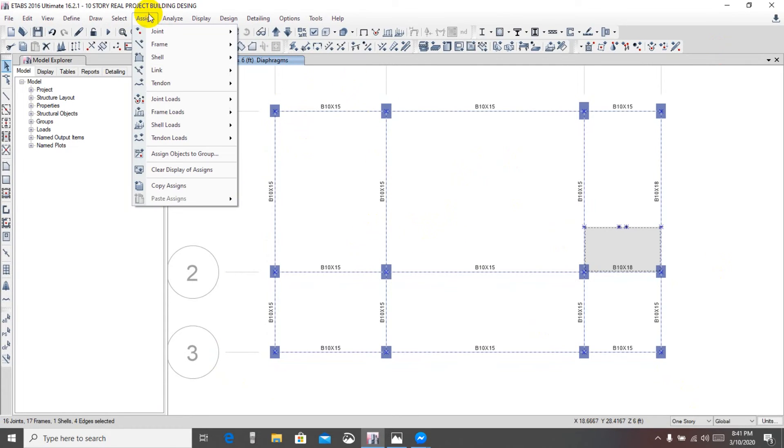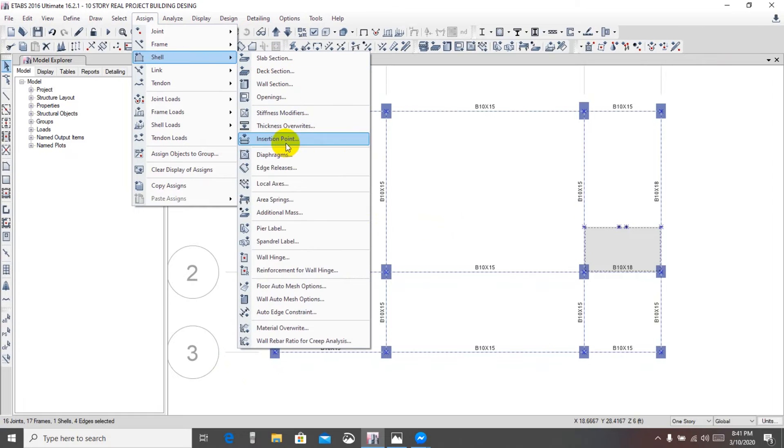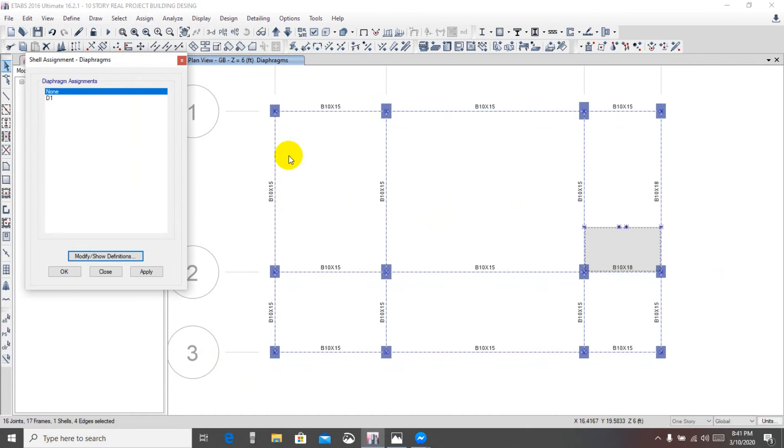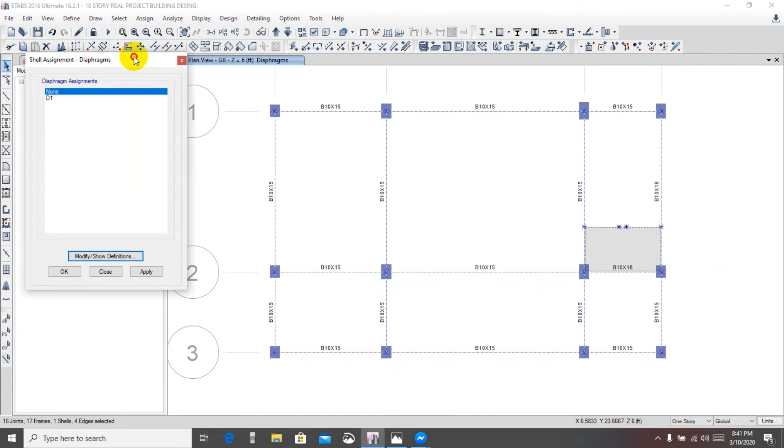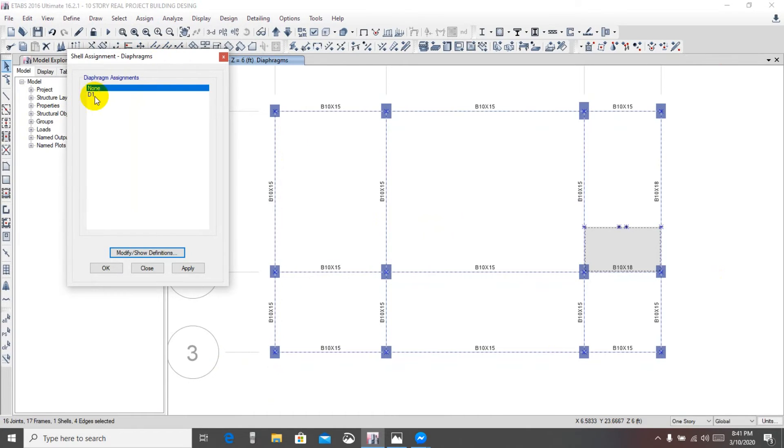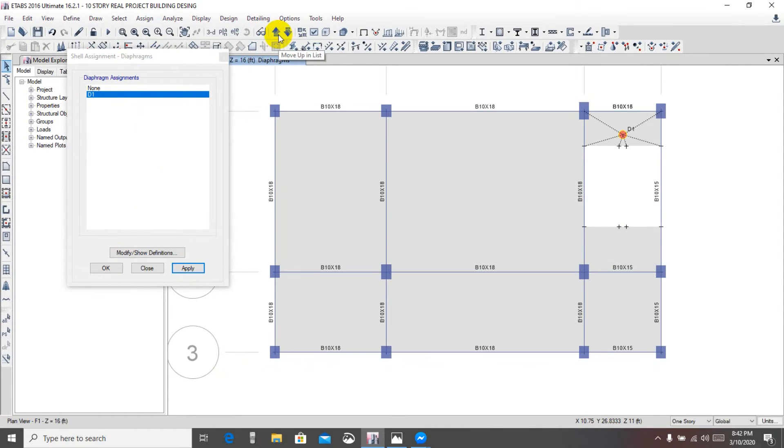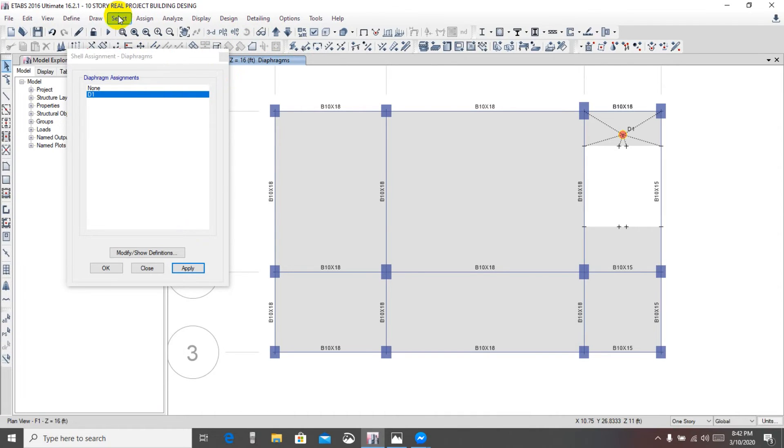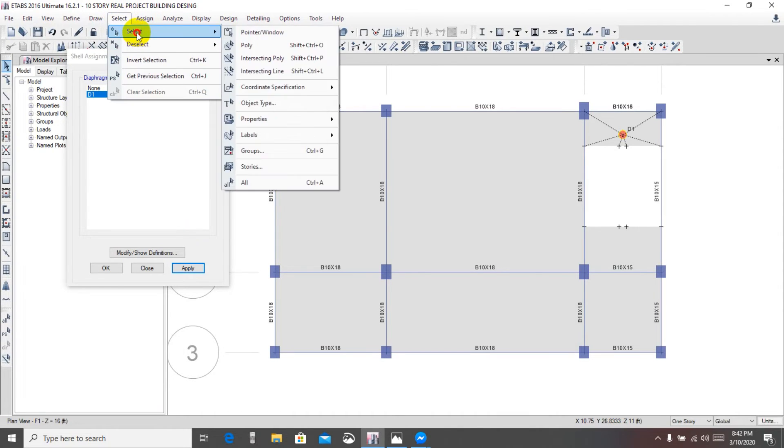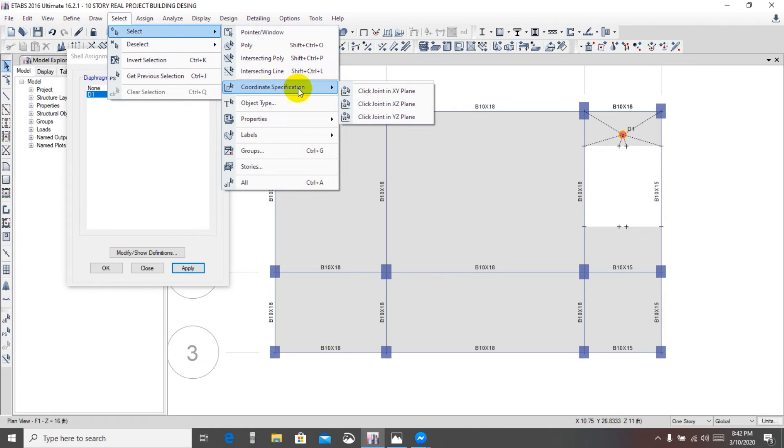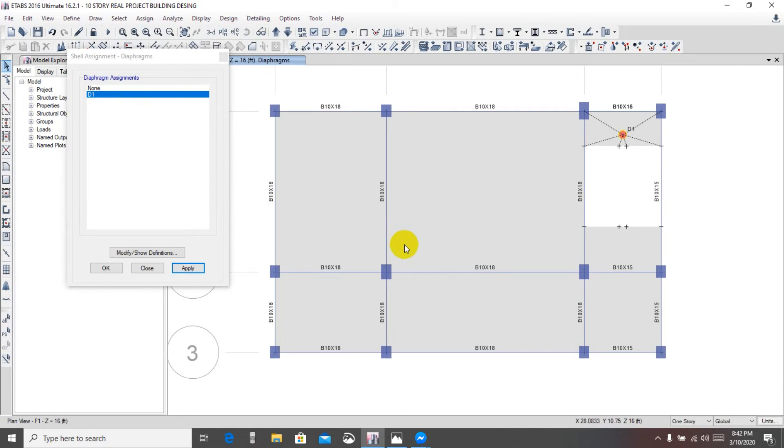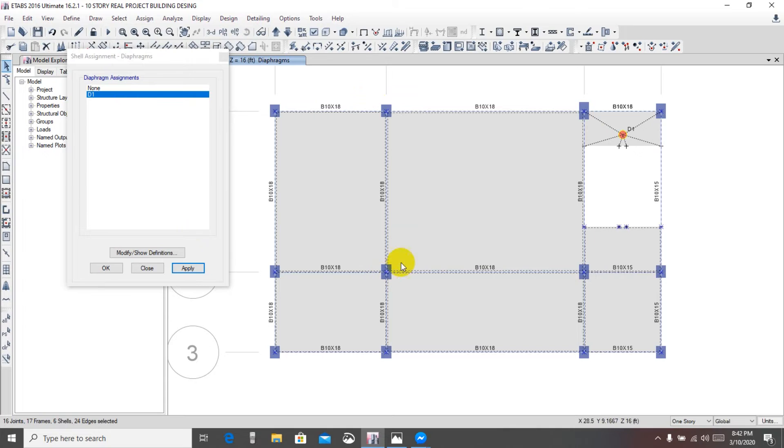Then we'll go for assign shell diaphragm from D1 apply. Again we'll go upper floor. From here again select coordinate specification XY plane and select here apply.